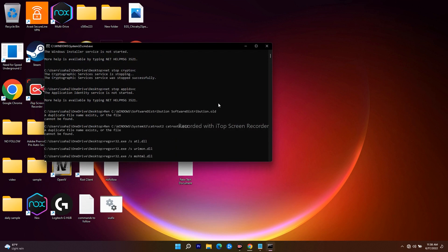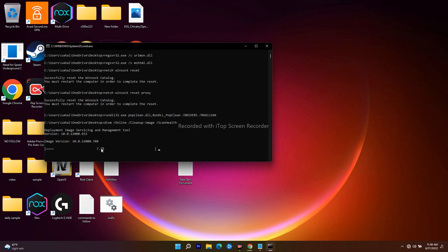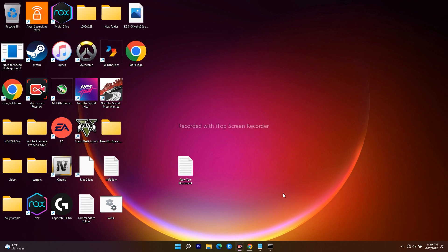Right-click on the saved woofix.bat file and choose Run as Administrator. This will stop all Windows Update components and restart them. It will take a little time — you'll see commands running one by one. Once it's all done, the update error KB5014697 should be completely fixed. If you found this video helpful, subscribe and click the bell icon for more notifications. See you soon — peace out!